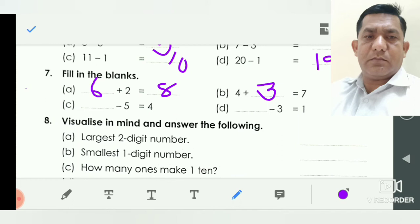In C: dash minus five is equal to four. Means four plus five is equal to nine. So we write here nine — nine minus five is equal to four. The same here: dash minus three is equal to one, so one plus three is equal to four. We write here four.